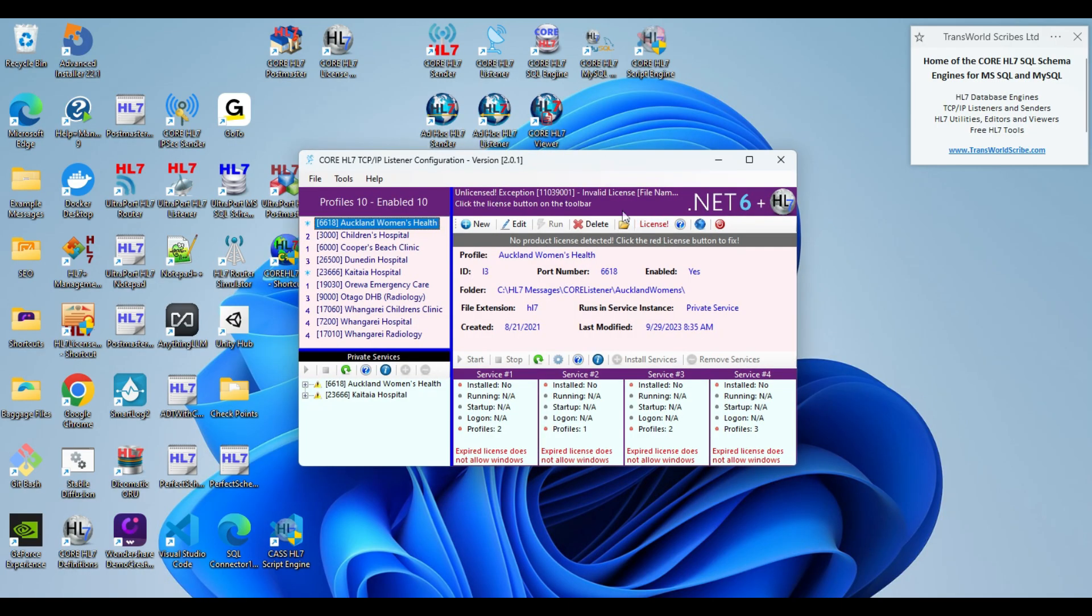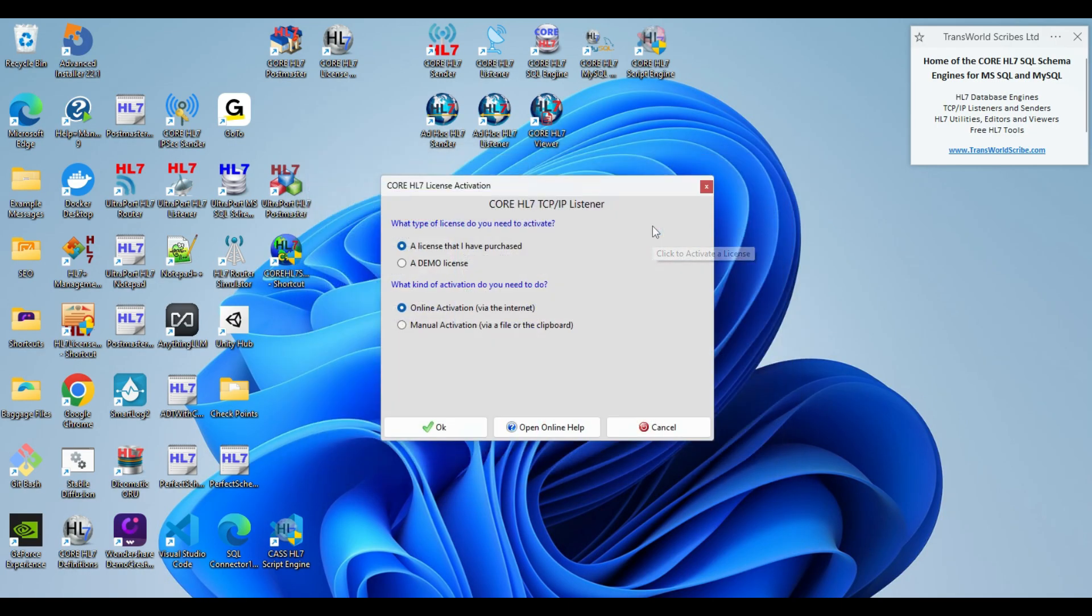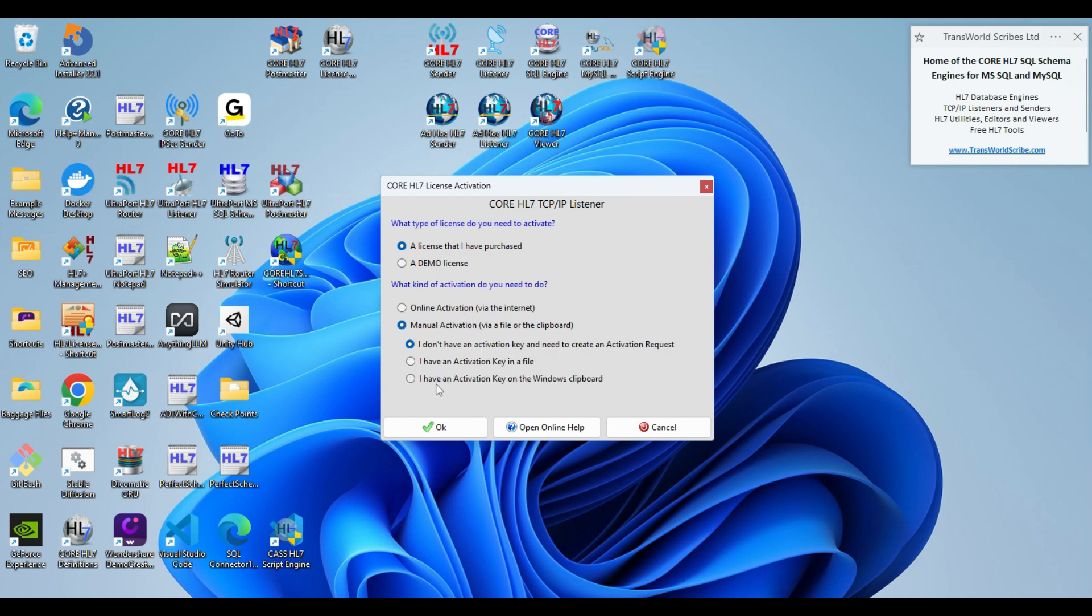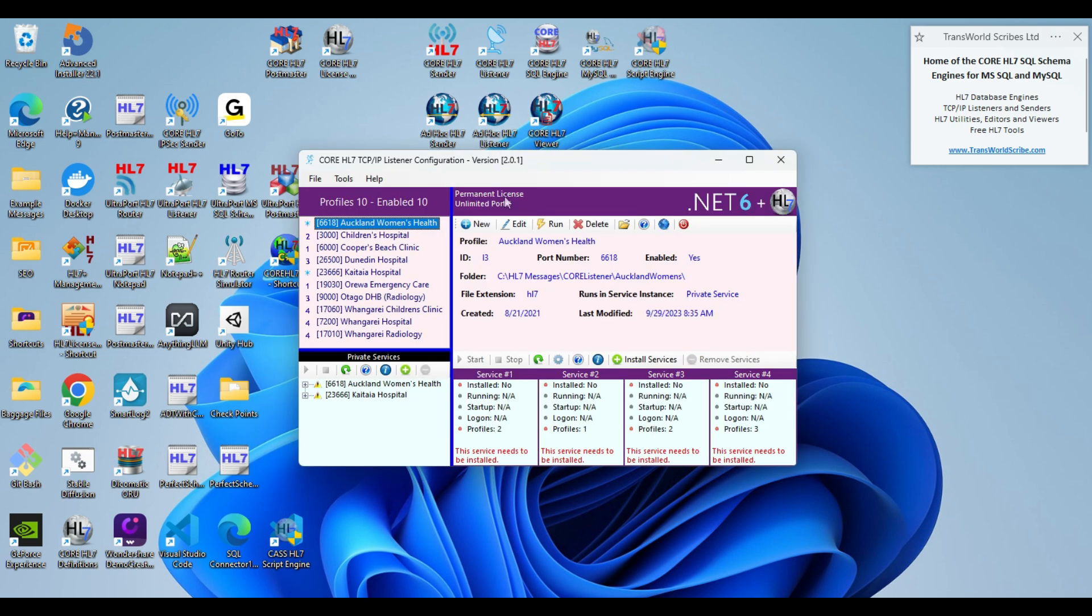Now I will activate the core HL7 listener. I have no license. I need to create a license. I'm going to go through manual activation. I have an activation key on the Windows clipboard. And done. Permanent license, unlimited ports.